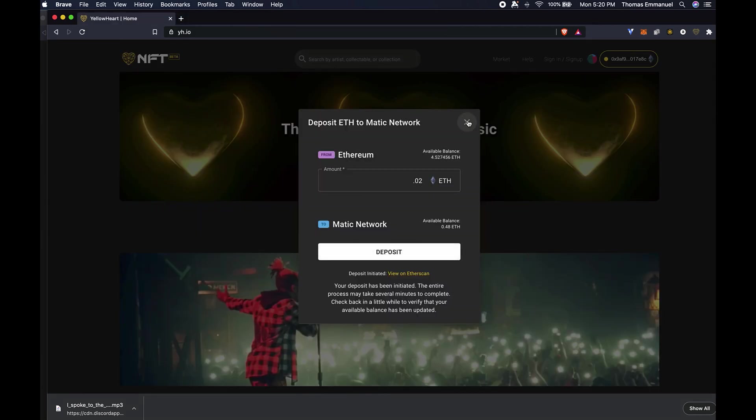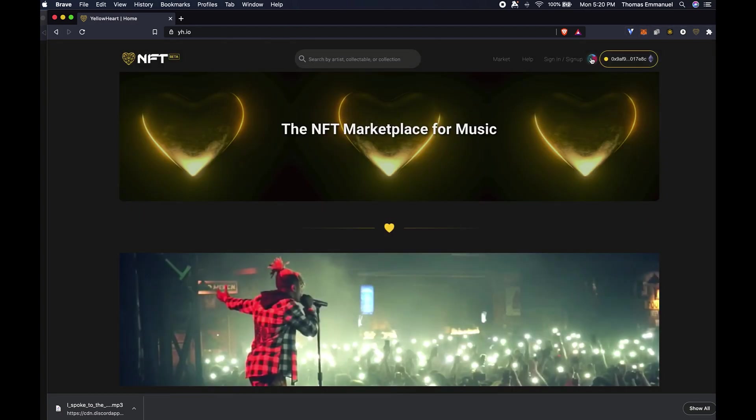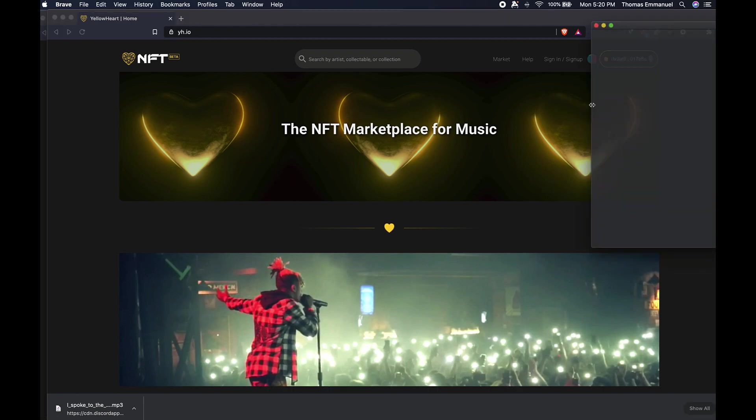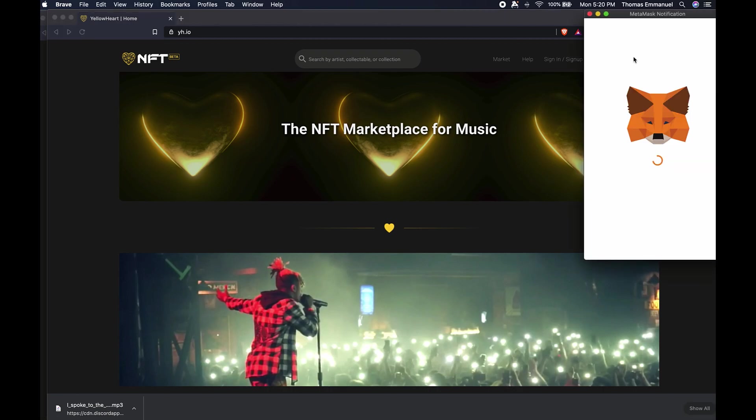Now that I come back, since I transferred that to Matic or Layer 2, I want to switch my wallet to Matic. If I click on that, it's an easy way for MetaMask to switch to that network.